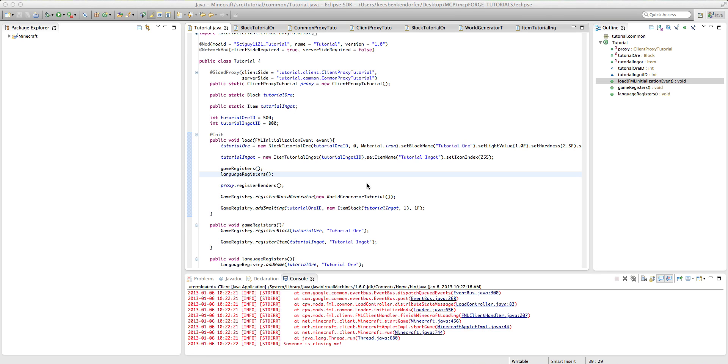Hello and welcome to your 10th Minecraft Forge Modding tutorial for Minecraft 1.4.6. This is SciGuy1121 and let's go ahead and get started. So in the last tutorial I talked to you about how to add a custom smelting recipe, and in this tutorial I'm going to talk to you about how to add a custom crafting recipe.